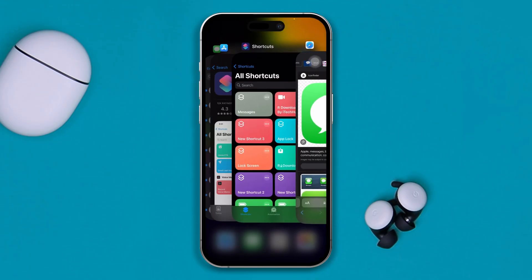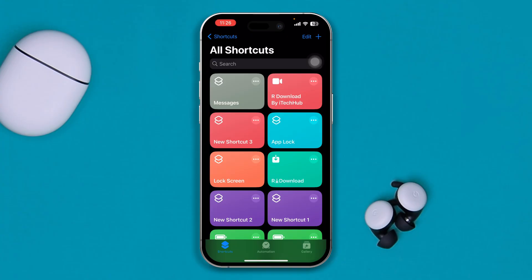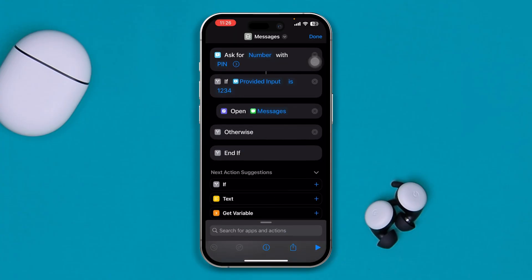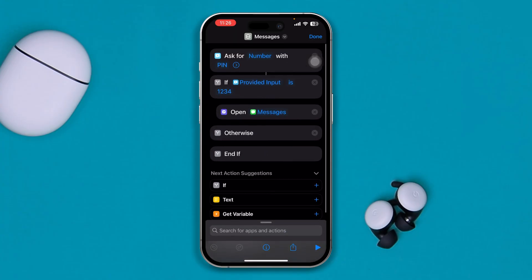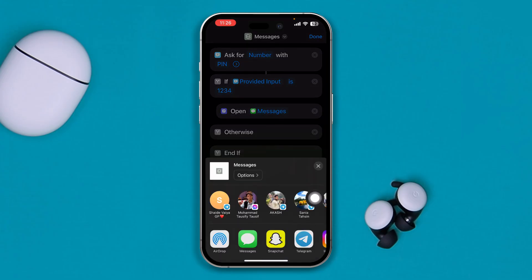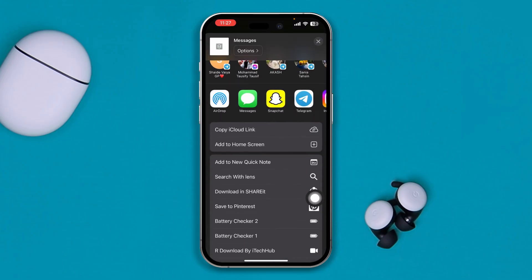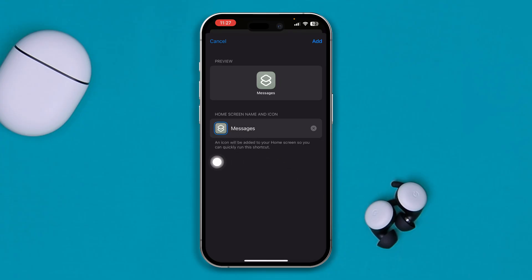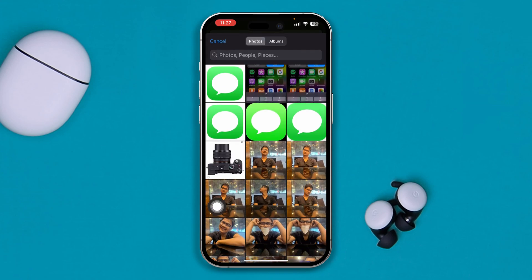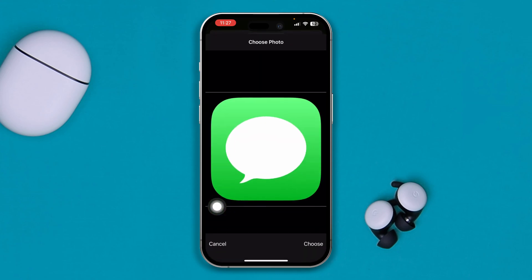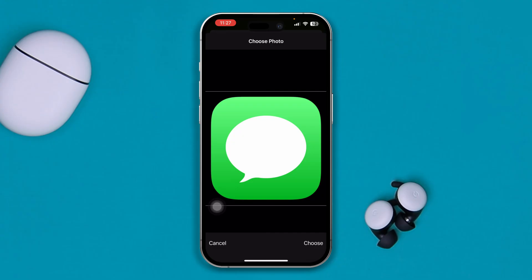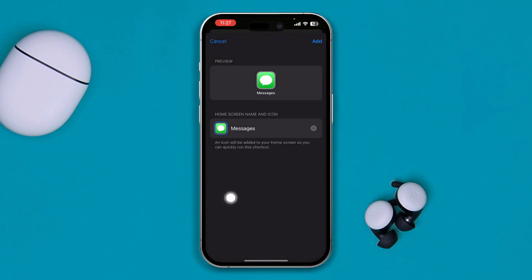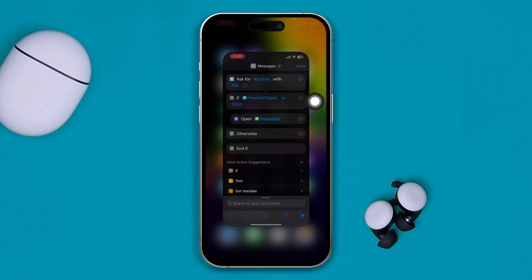Get back to your Shortcuts application, tap the three dots, then tap the share icon. Scroll down and select "Add to Home Screen". Select the picture icon, tap Choose Photo, and tap the iMessage picture you downloaded. Select Choose, then tap Add — and voila.